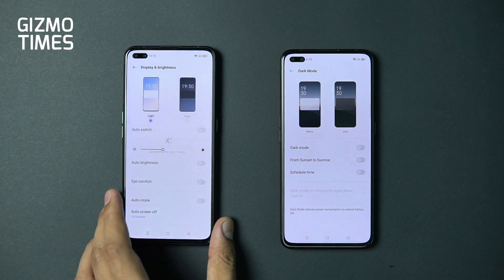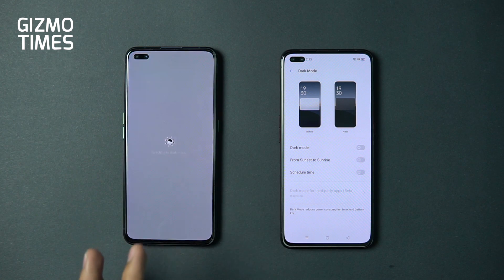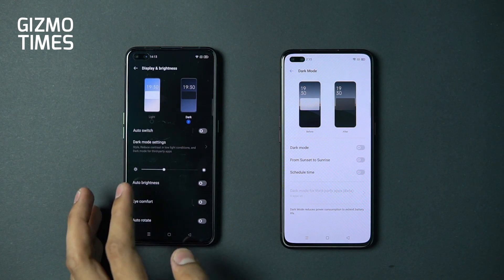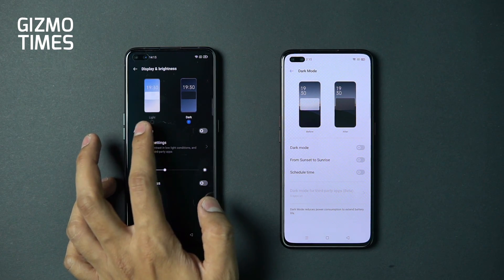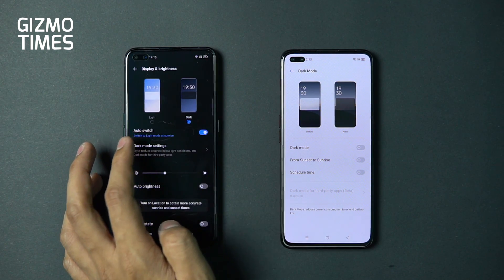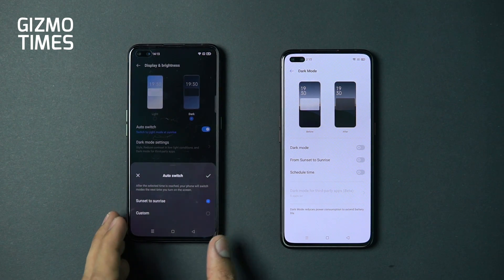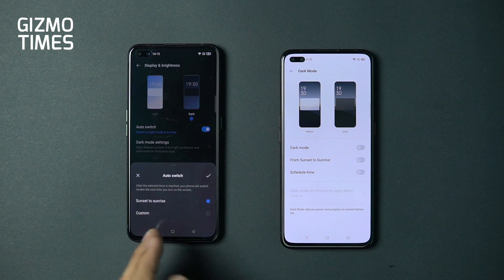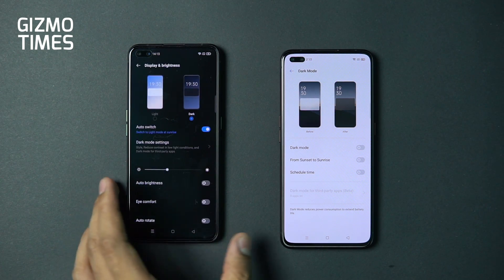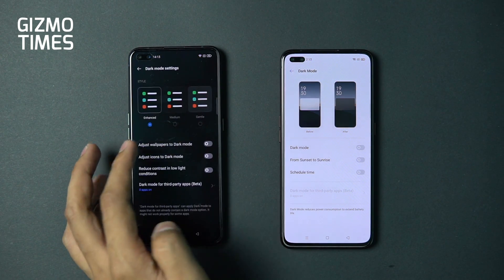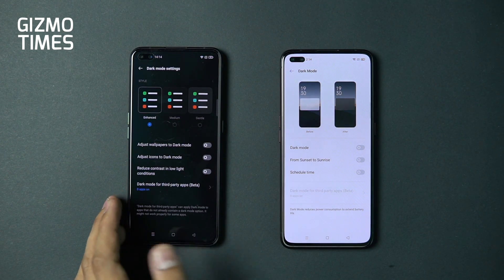In regular light mode, there's no difference otherwise, but dark mode on 2.0 gives users a lot more options. There's also auto-switching, where you can schedule dark mode from sunset to sunrise or set a custom time, so you can control exactly how and when dark mode activates.